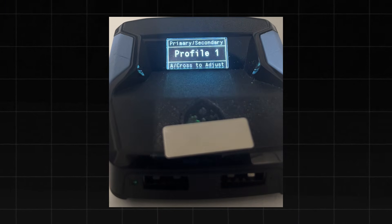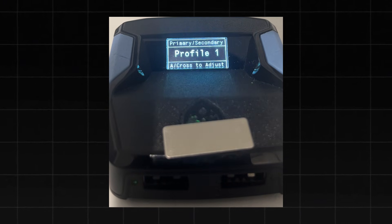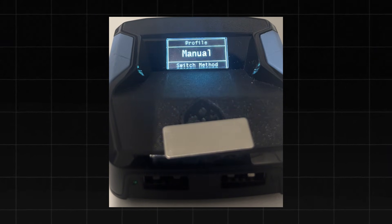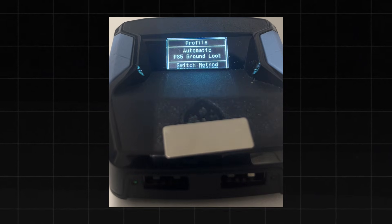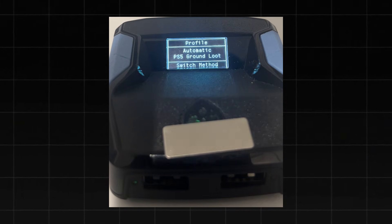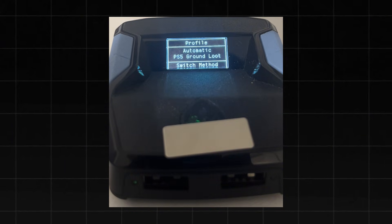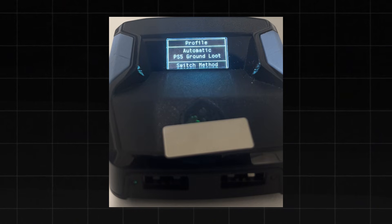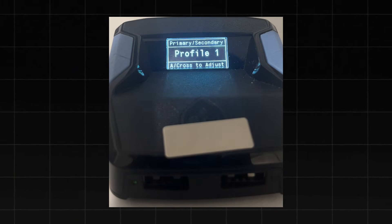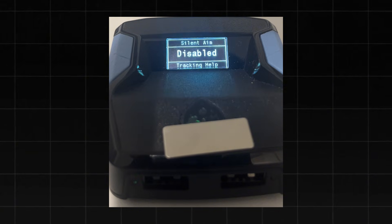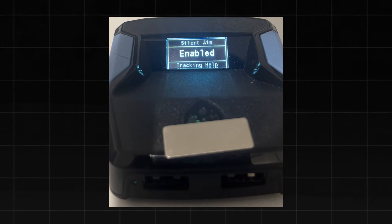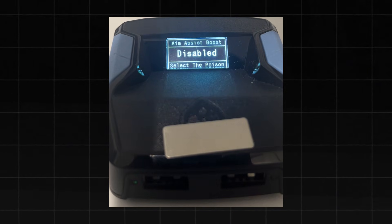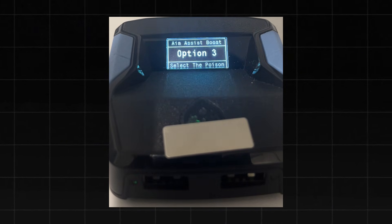If you're on Xbox, feel free to experiment. On PlayStation 5, make sure to select Automatic PS5 Ground Loot under the Profile section. This will allow the Cronus Zen to automatically detect your weapon and apply zero recoil when you pick up any gun. Click Circle to exit. Next, click down on the D-pad to enable Silent Aim. This increases your Aim Assist, which is a huge advantage. Set the Aim Assist Boost Controller to 3, which is the best setting.